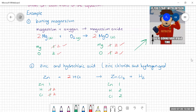All we need to do is put in the state symbols. Zinc is a solid. When things are dissolved in water we write aqueous. Zinc chloride is also aqueous, and hydrogen is a gas. So again, a complete and correct balanced equation.